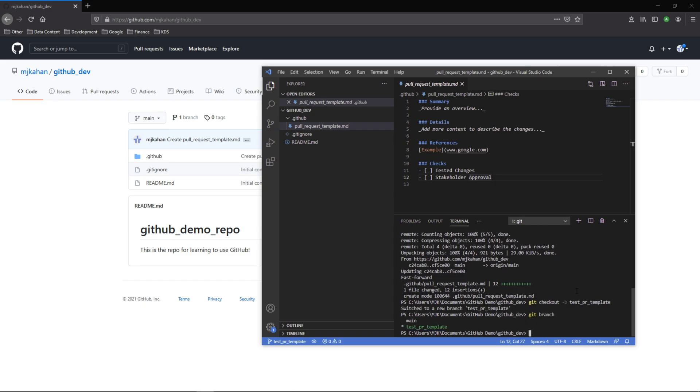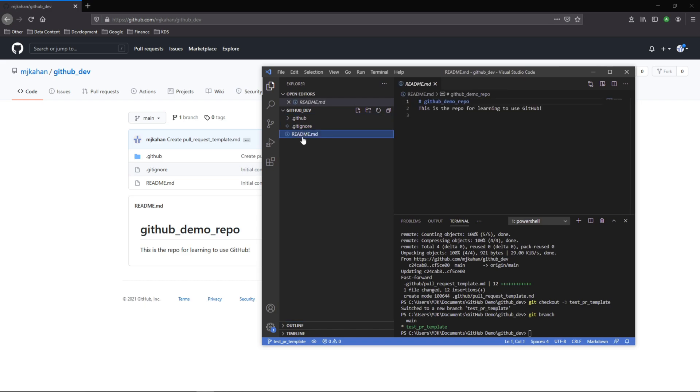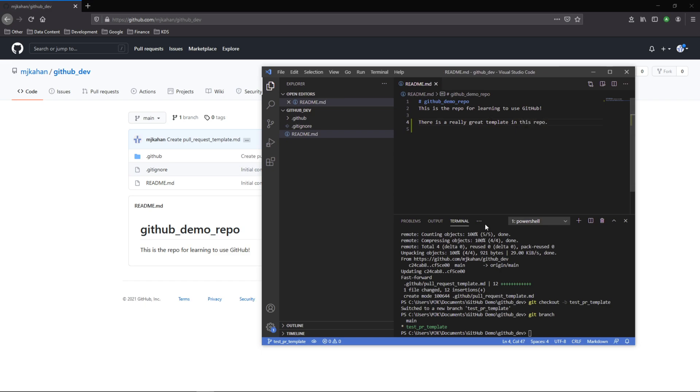Git branch to confirm we're there. To make a change we'll just adjust the readme to trigger a change. This is the repo for learning GitHub. There is a really great template in this repo. So save.